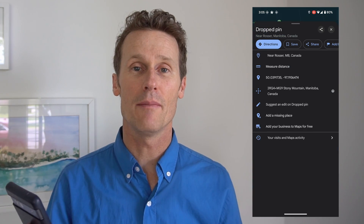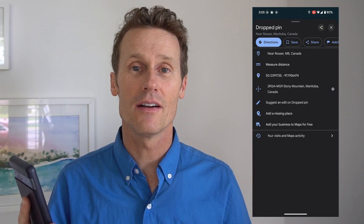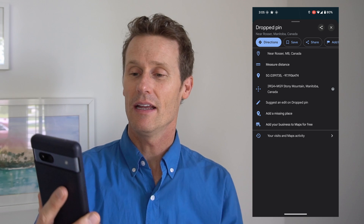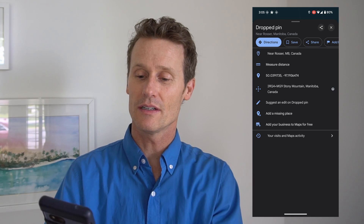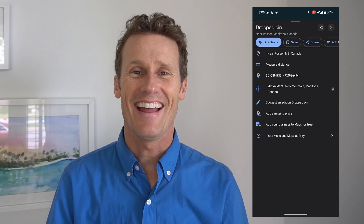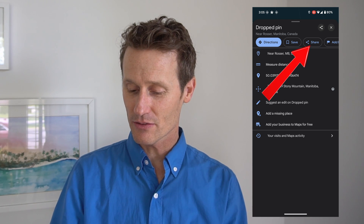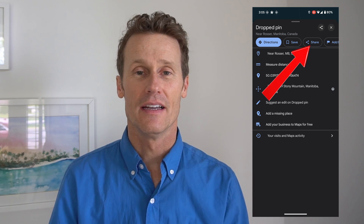You can also swipe up on the little bar on the bottom, and it'll show your coordinates there. And then you can share those coordinates.